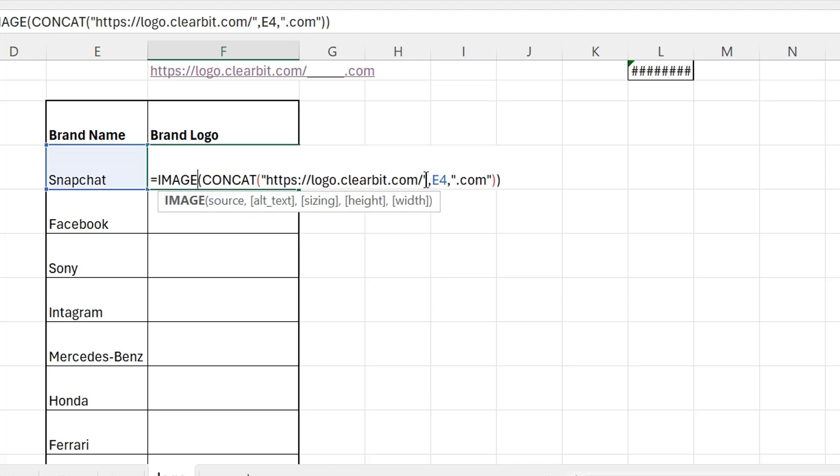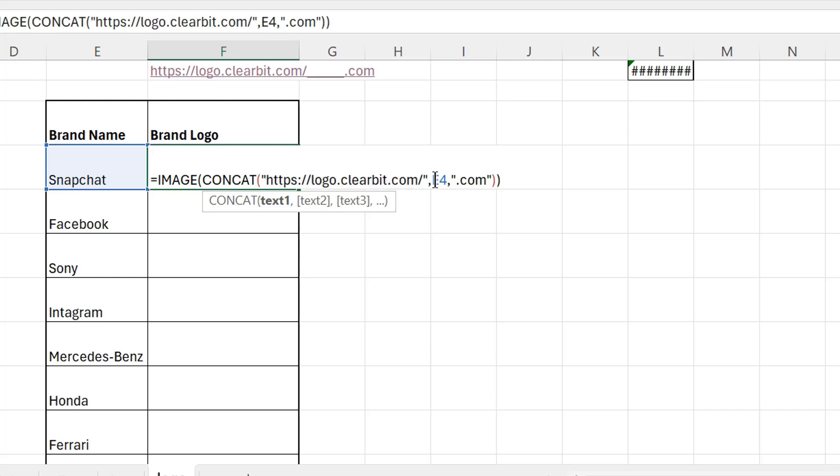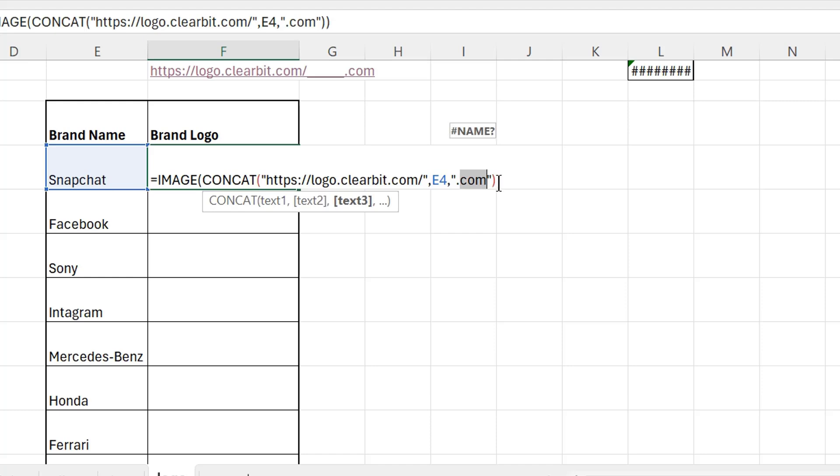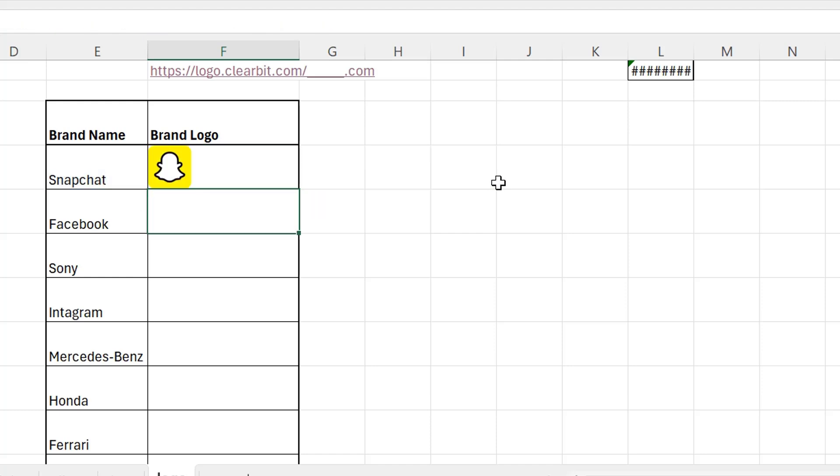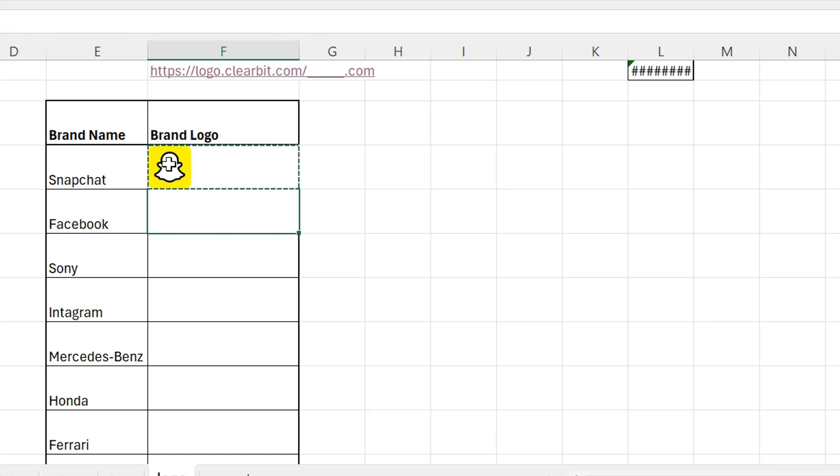So you can see we have written the formula. We have written the link over here in inverted commas, and then we have selected Snapchat, the brand name, and then we are writing .com. If you press Enter, you can see the Snapchat logo over here. Now I will just copy-paste the same formula to the next cell.